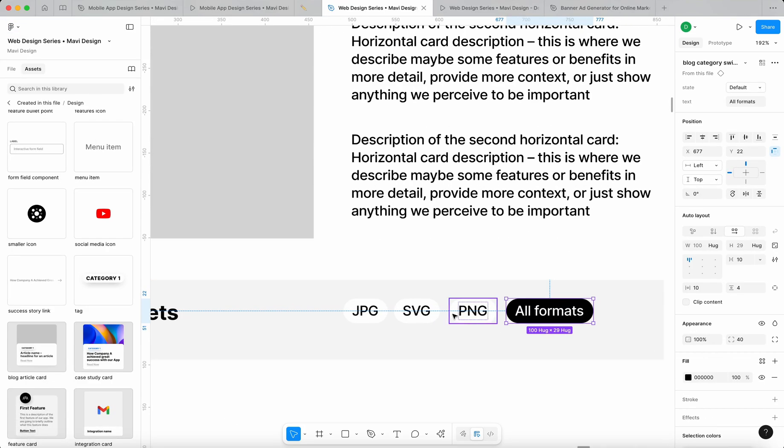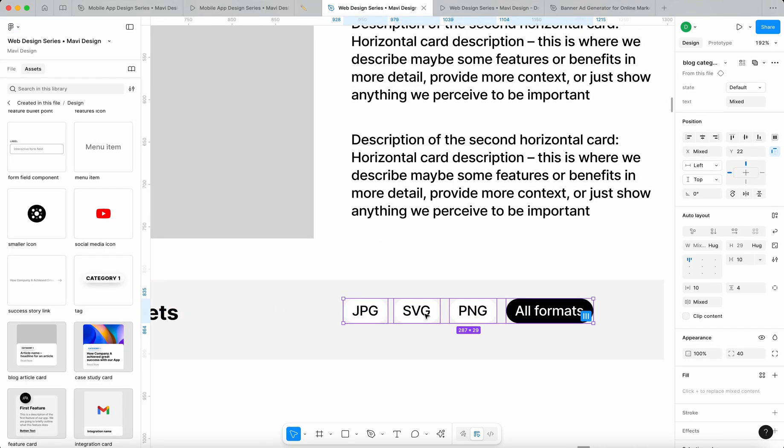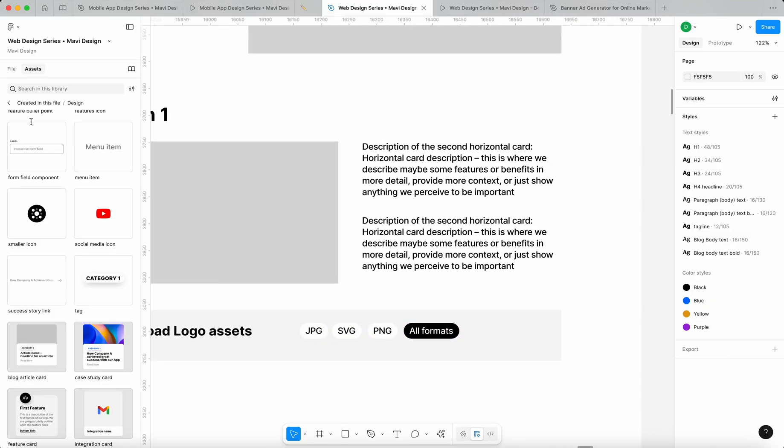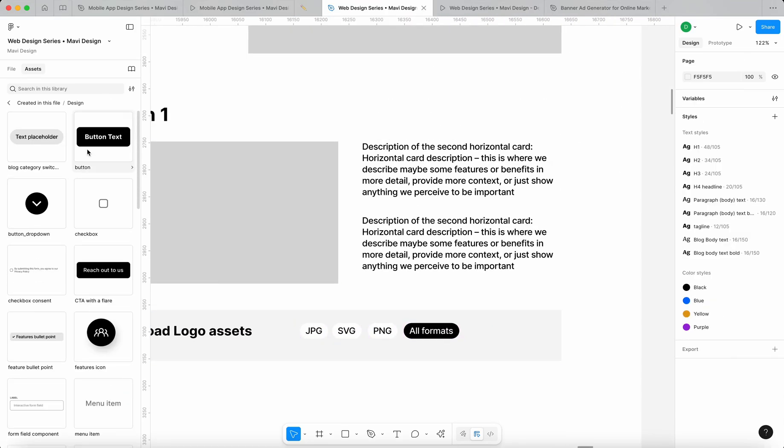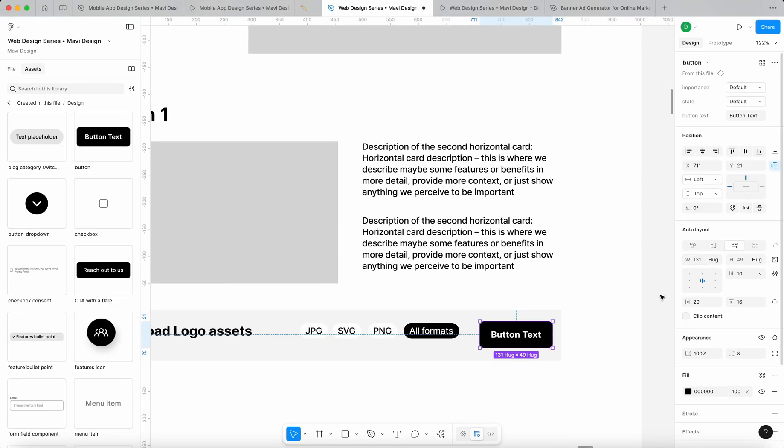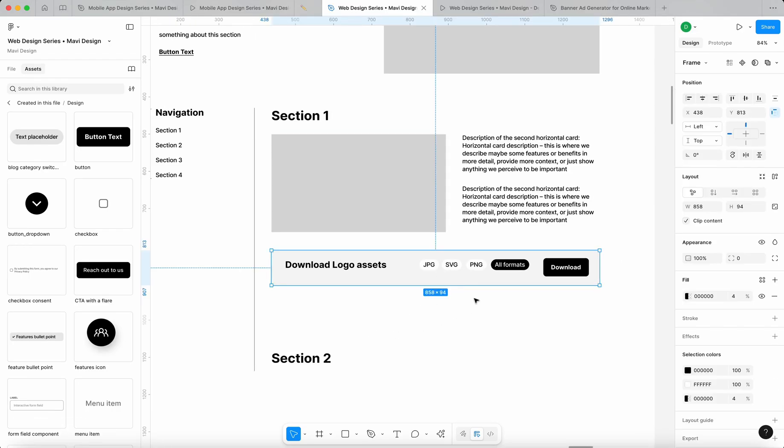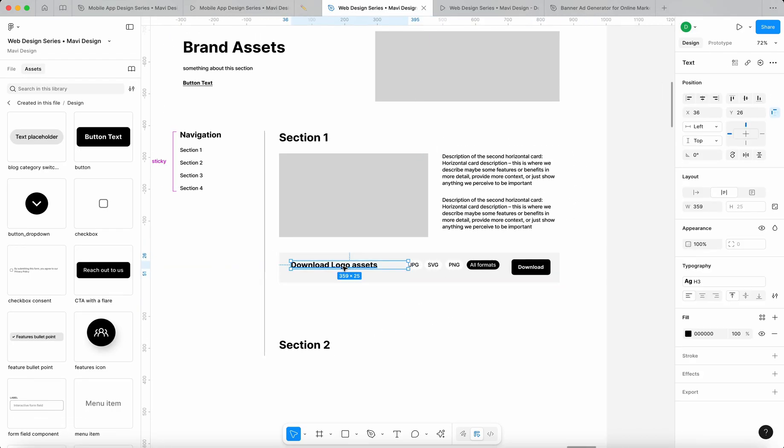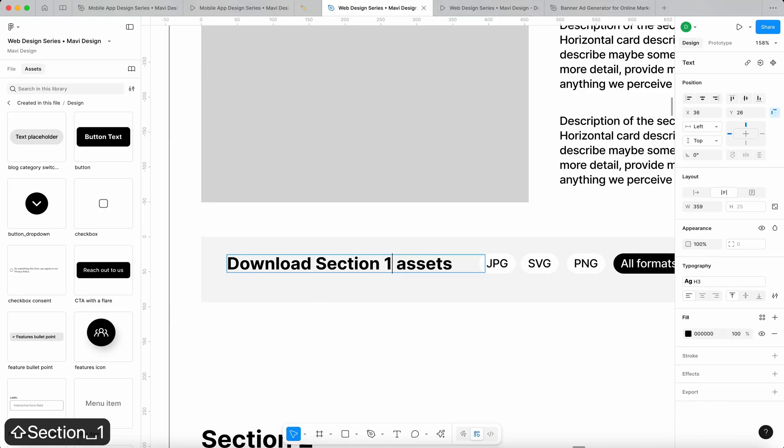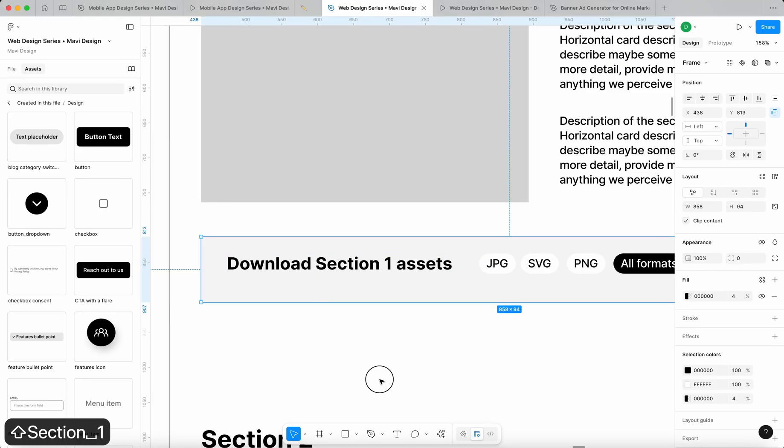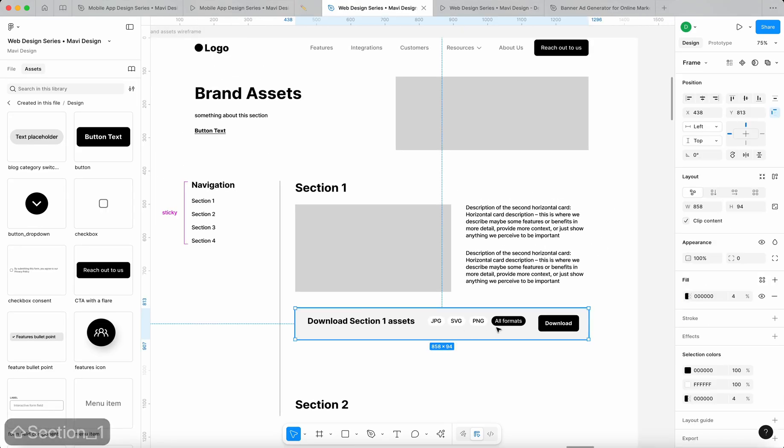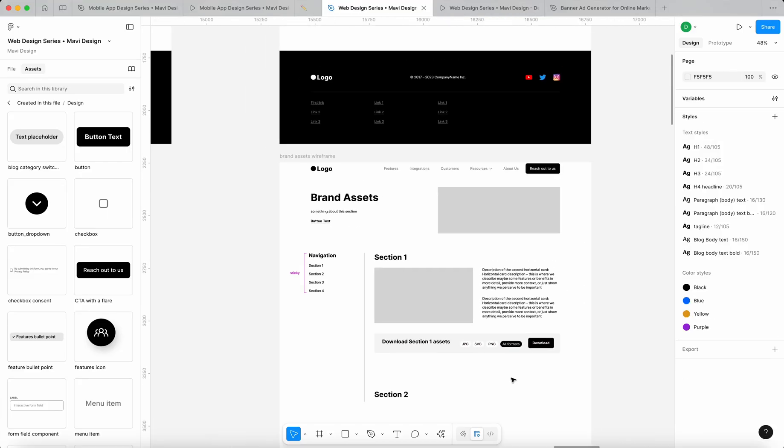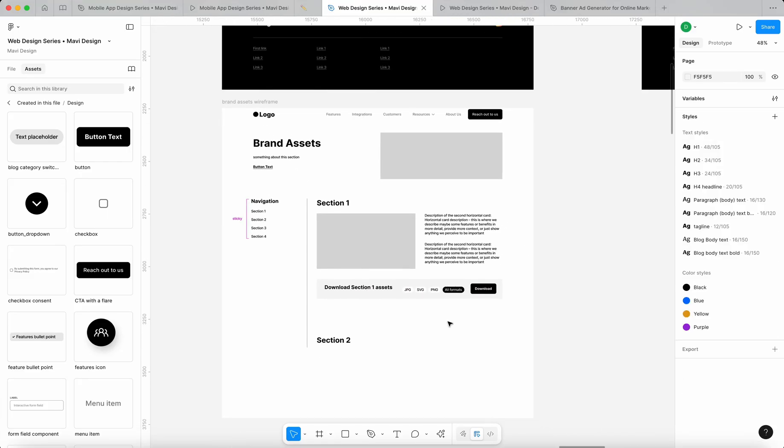You would choose a format and then there would be a big huge download button that would say download. Something like that. It's just very rough because we're basically making sketches, but I think something like this would make the most sense to me for brand assets.